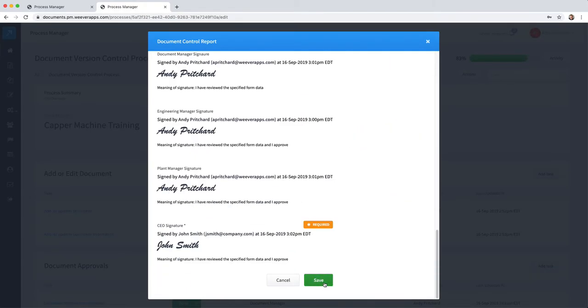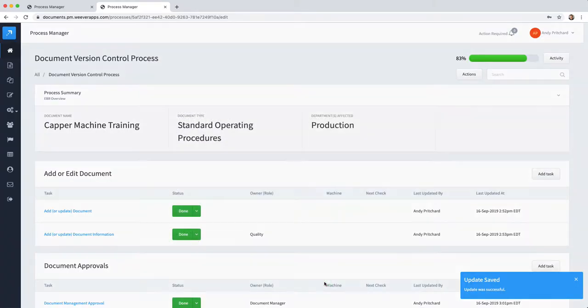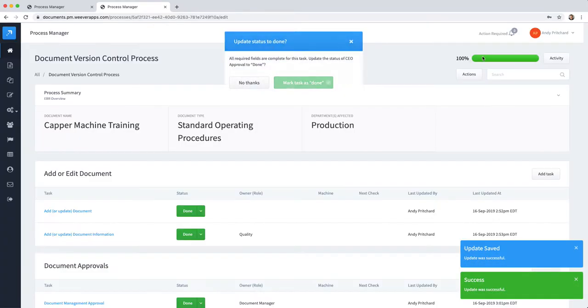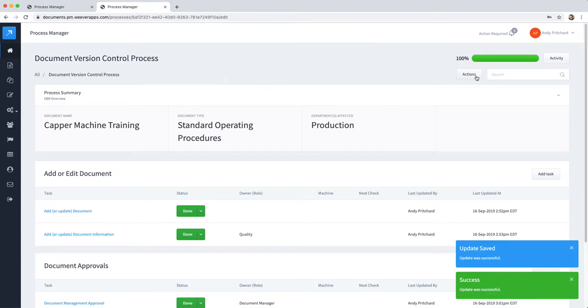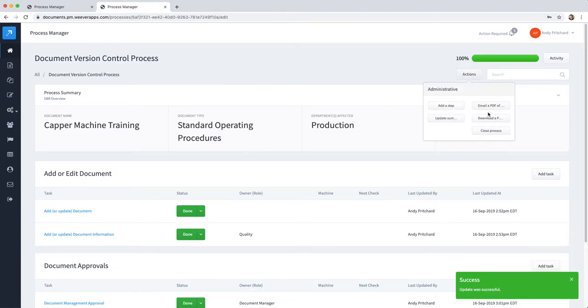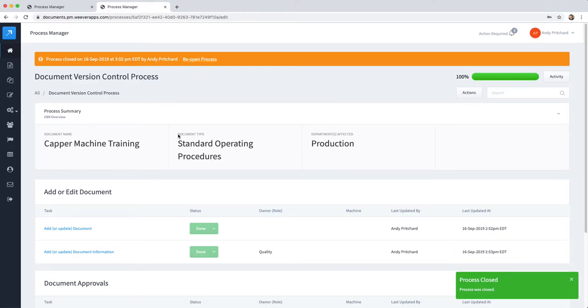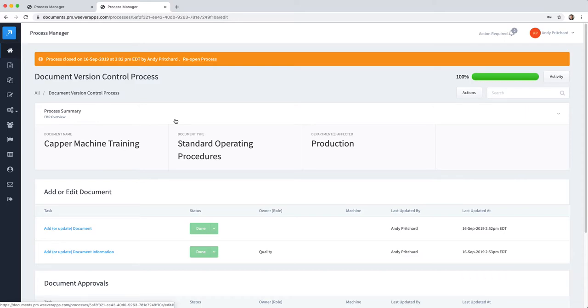You'll notice that they are also locking the approved status as well. So now the approved status is locked. Now that this document is 100% completed, an administrator can come in here and close the process, which can be reopened at any time when this document is in need of updating.